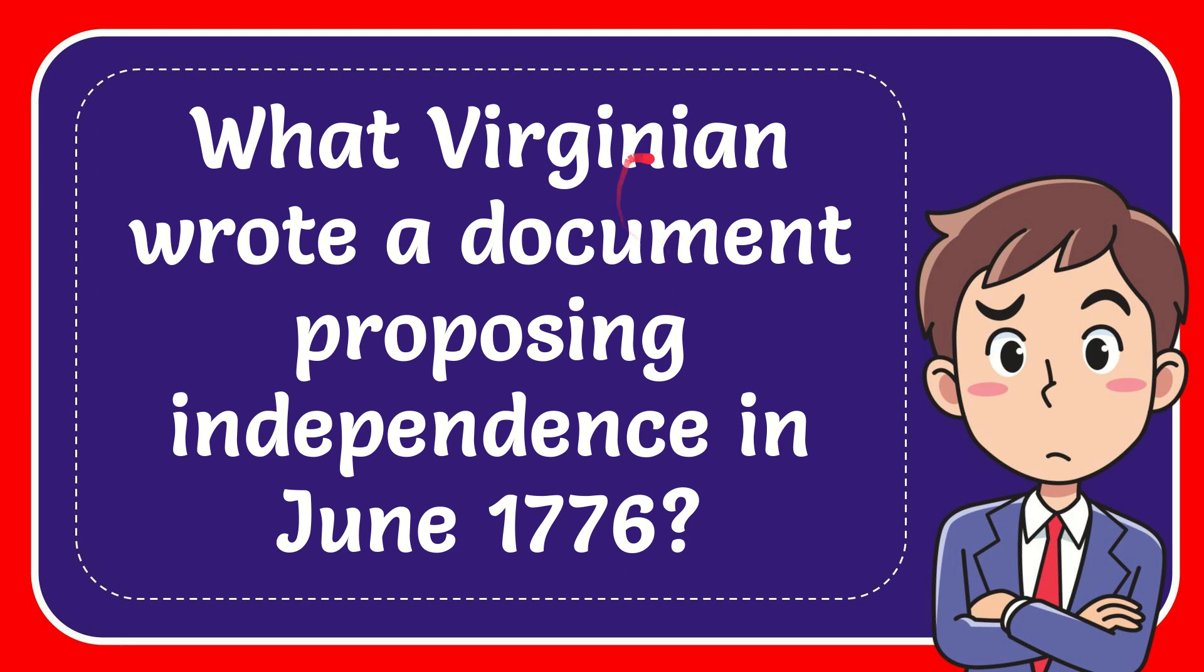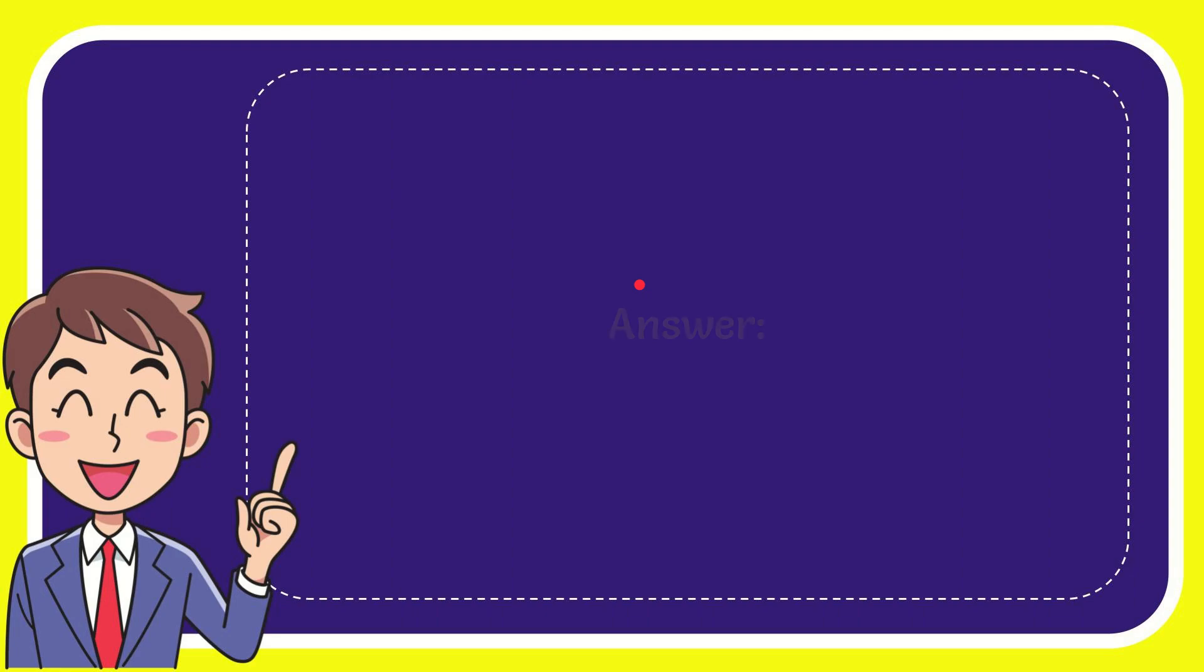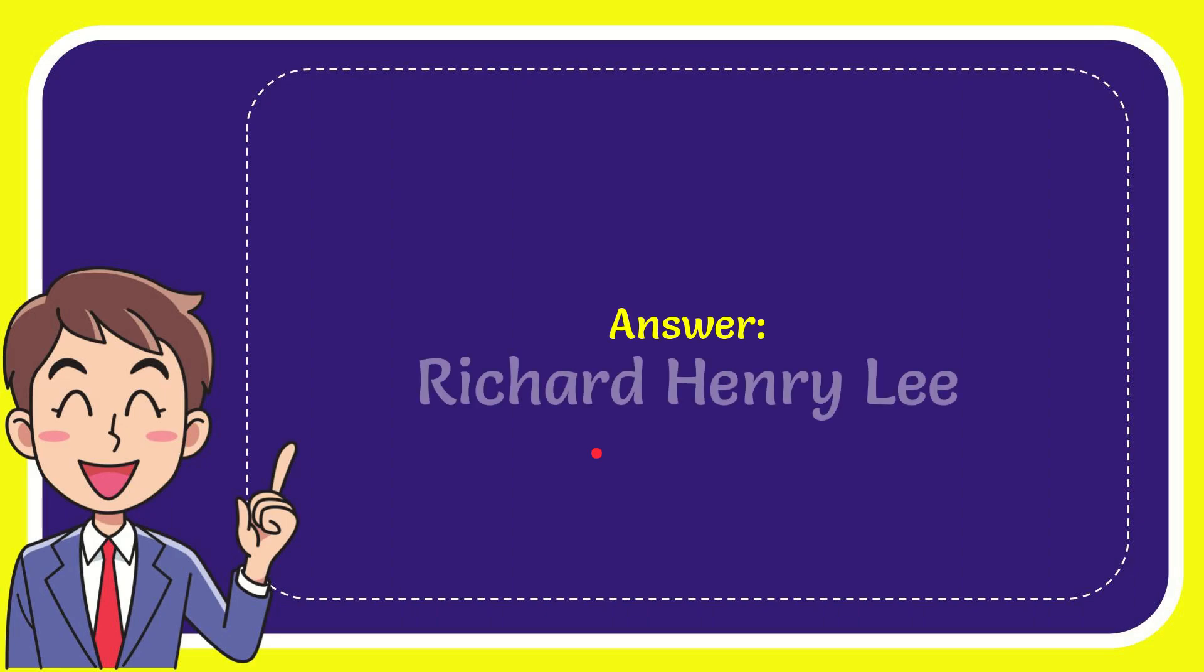In this video, I'm going to answer this question: What Virginian wrote a document proposing independence in June 1776? The answer is Richard Henry Lee.